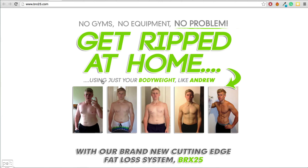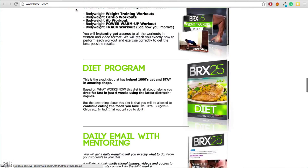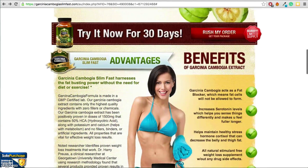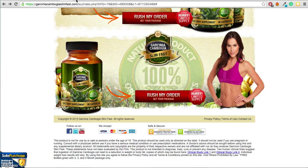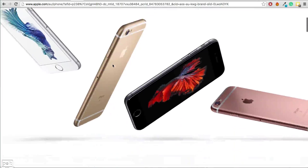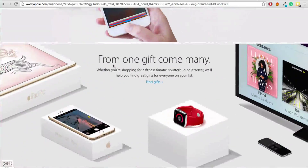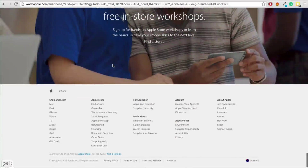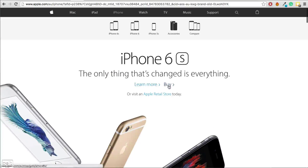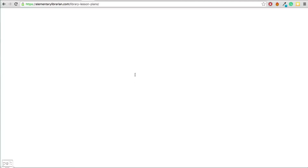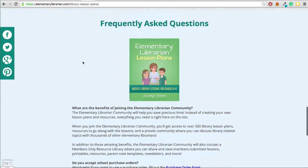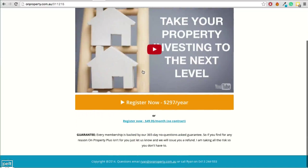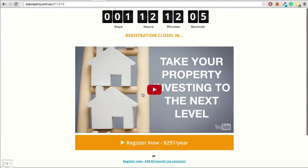You've also got a whole bunch of cheesy sales pages like these workout guides or this fat loss pill — all these corny ones that are just trying to rip you off and sell you crap. Even the iPhone and Apple have sales pages. So this is a sales page for the iPhone where we can learn all about it and then obviously buy one. Here's some other sales pages for online products, including a membership plan for elementary librarians and a sales page I have for my membership site on Property Plus.